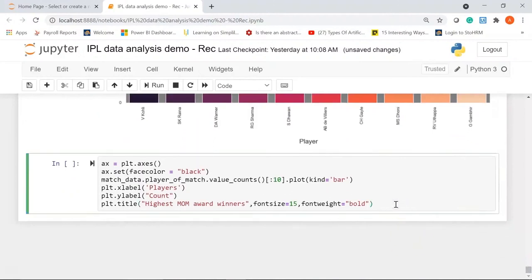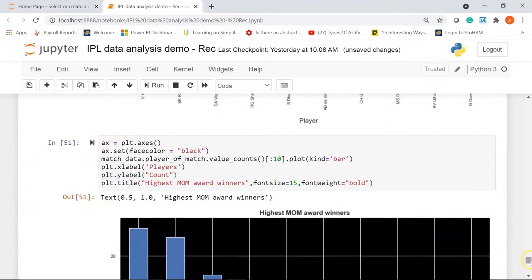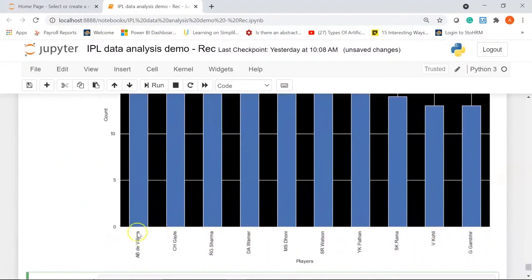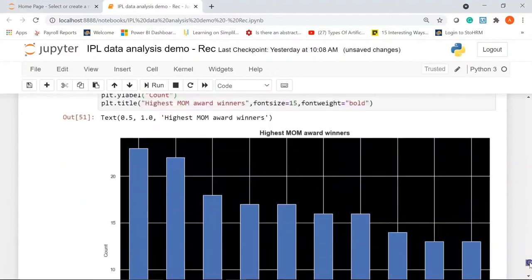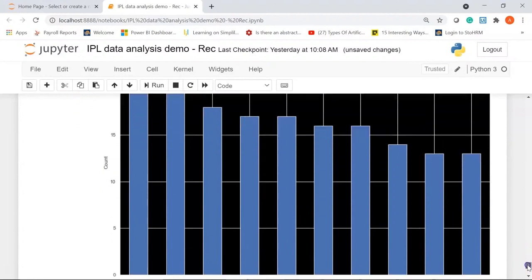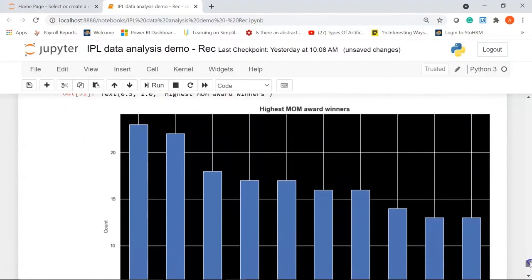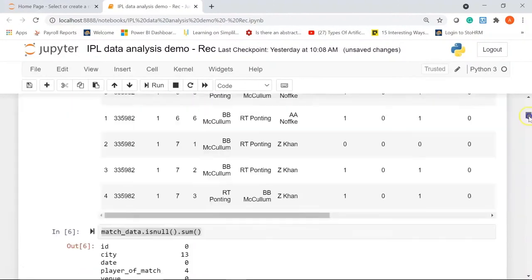For our final visualization, we'll see who has won the man of the match award the maximum number of times, using the player_of_match column. AB de Villiers from South Africa, who plays for RCB, has won the highest number of man of the match awards — more than 25. Next are Chris Gayle, Rohit Sharma, David Warner, Yusuf Pathan, Suresh Raina, Virat Kohli, and Gautam Gambhir.